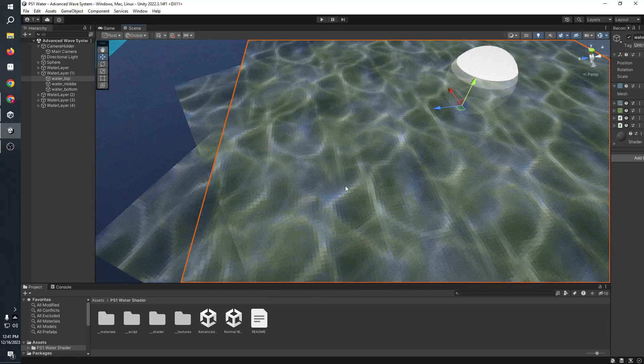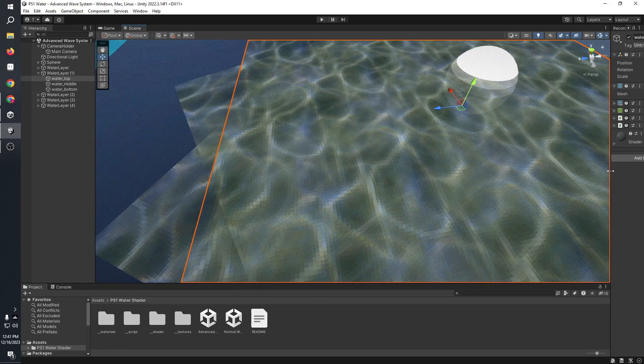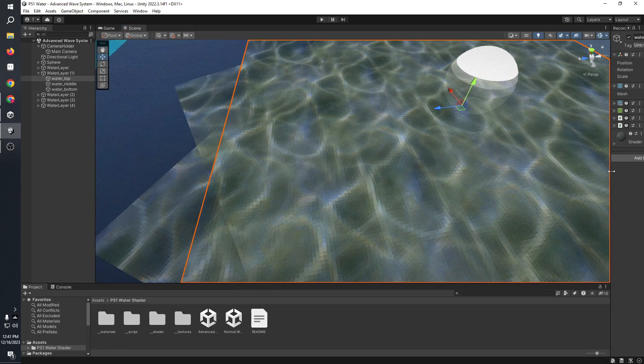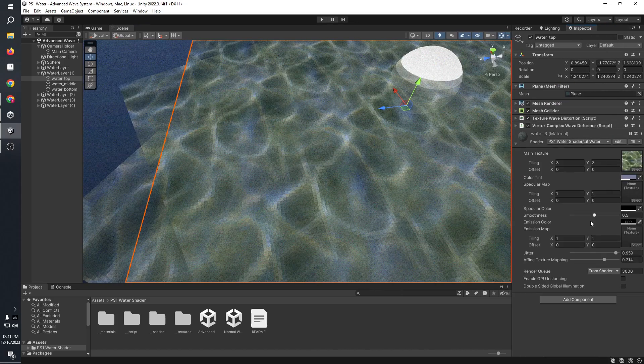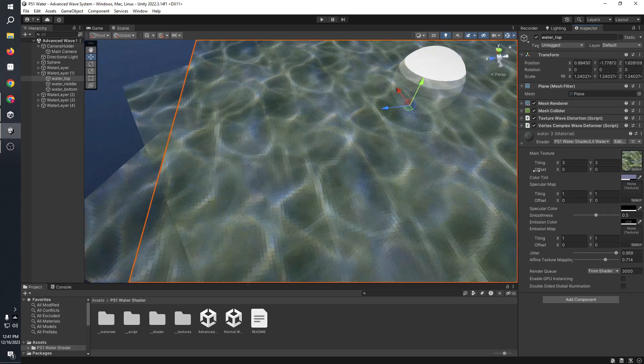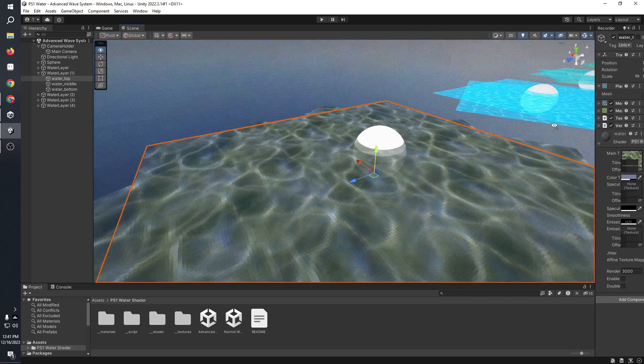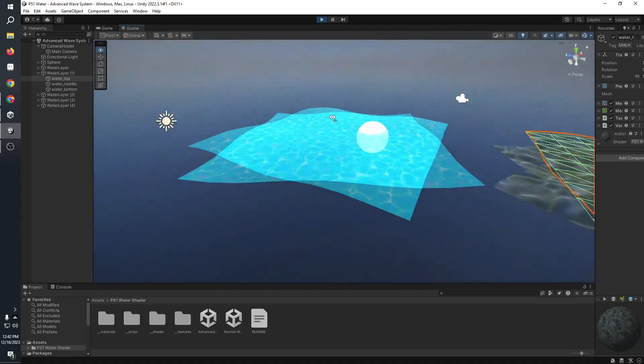And also, I made the shader transparent and it's a vertex lit shader. So it uses the vertex lit thing. And there's also these properties and you can control the transparency. And of course,